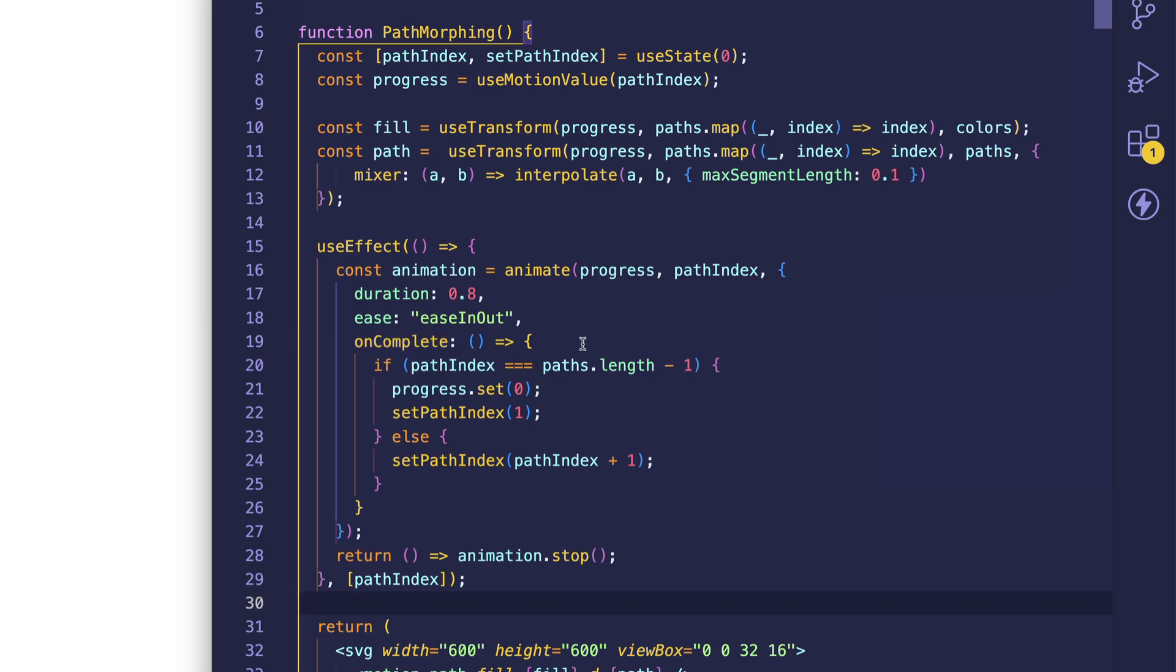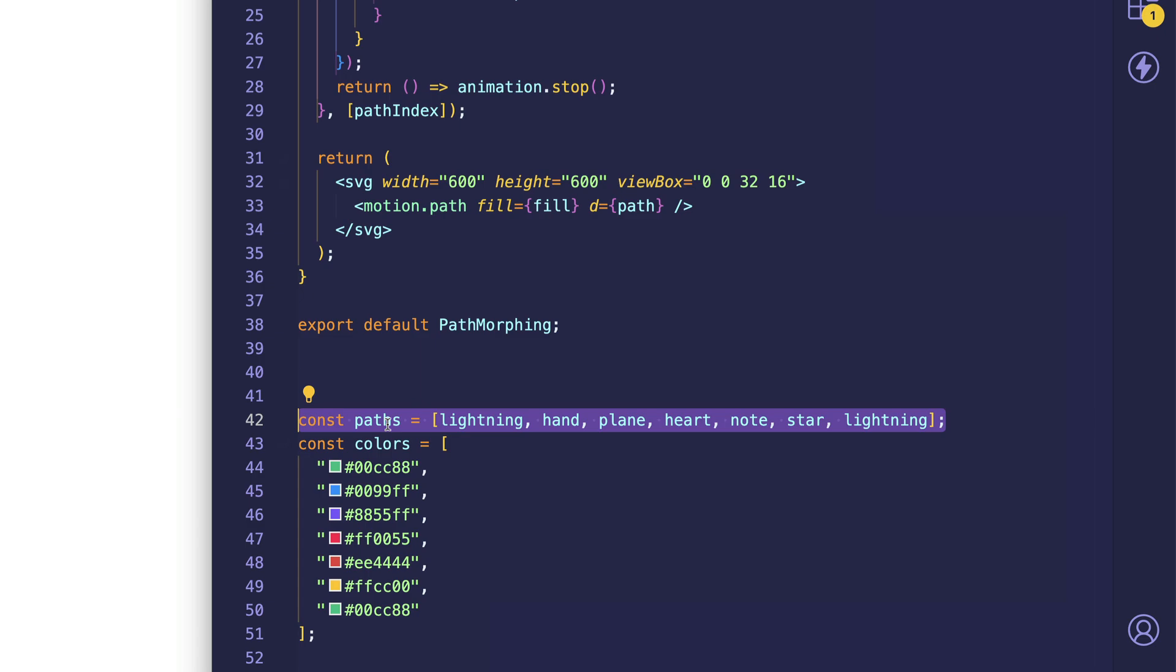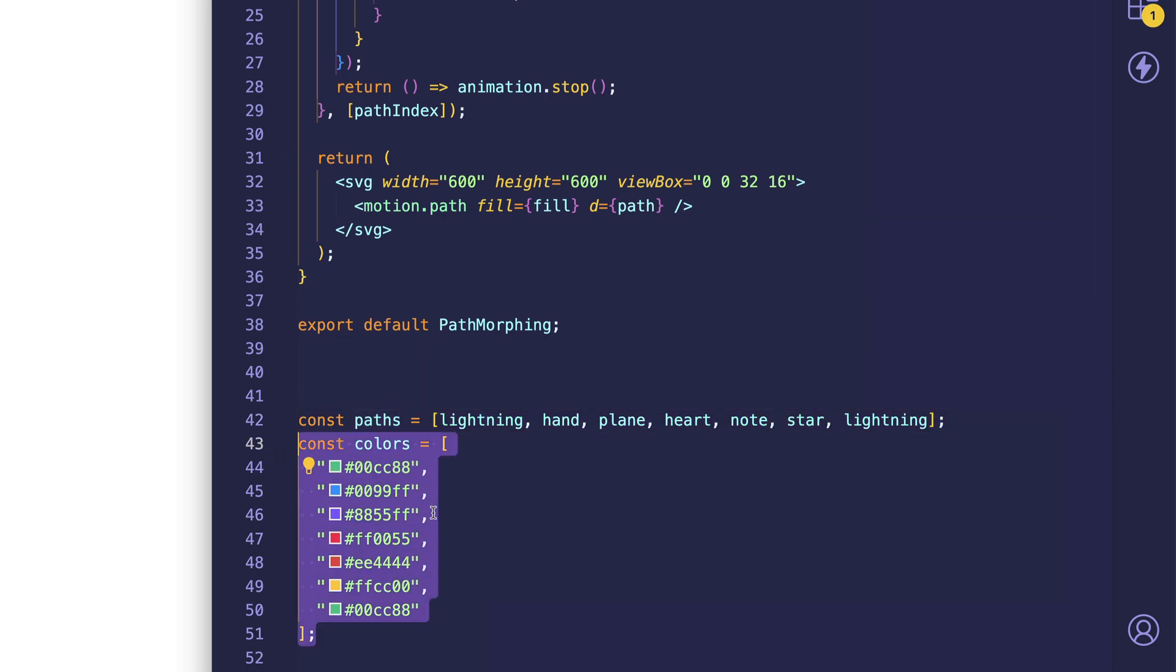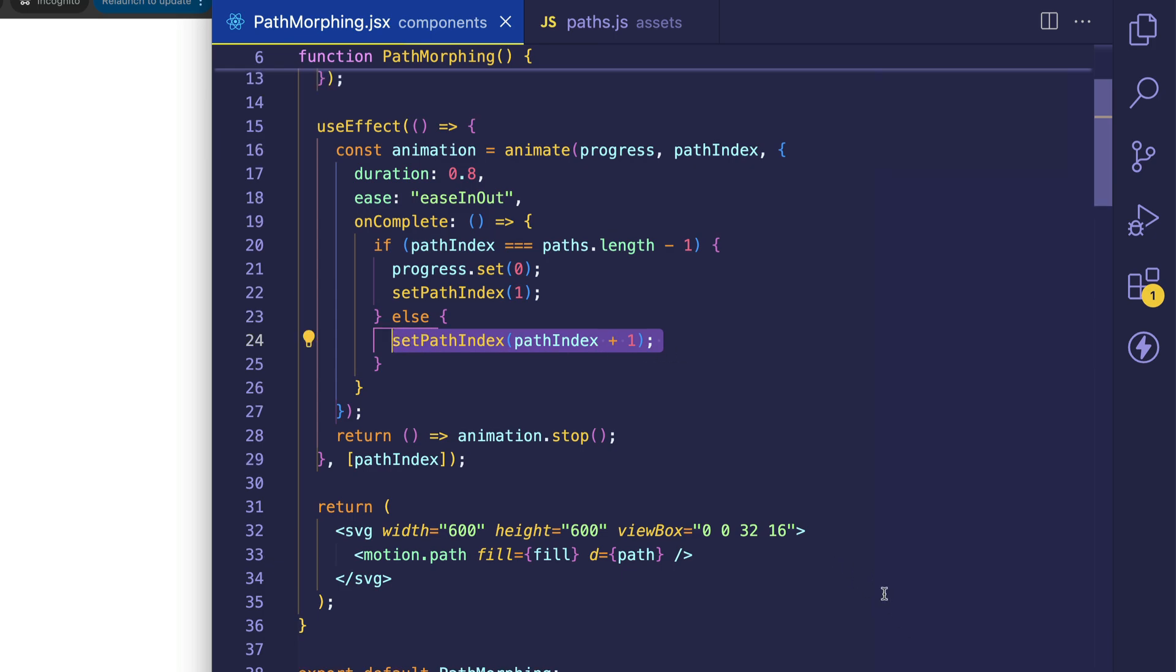We're going to talk about what this onComplete function does. But first, what I want to show you is that those path strings that we imported, I've put them here in an array called paths. We also have an array of hex codes for our colors. So onComplete, essentially what this is doing is it's checking whether or not we've gotten to the last element in our paths array. Because if we have, we're going to reset our progress and our path index. Otherwise, we're going to increment our path index. This incrementing of the path index is what allows us to move through the paths array, as well as the various colors in the colors array.